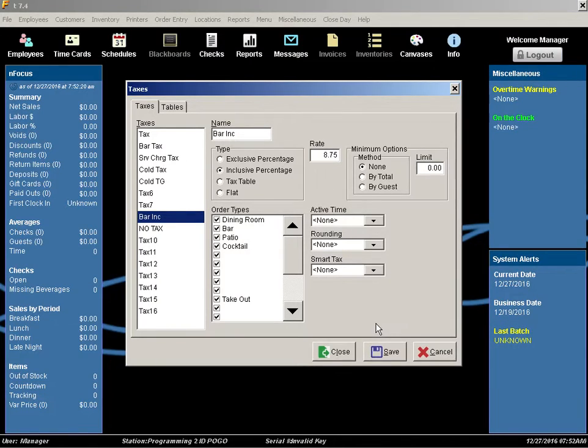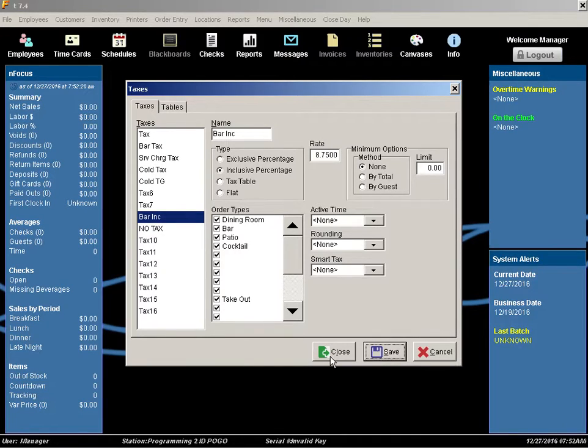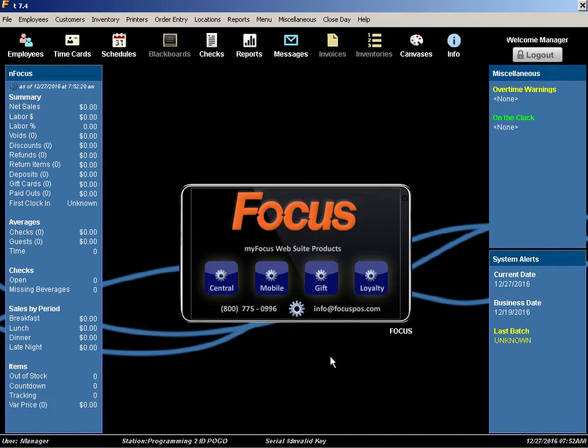Once done, save your changes by selecting Save down at the bottom, and Close to exit out of the tax configuration.